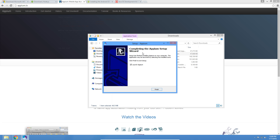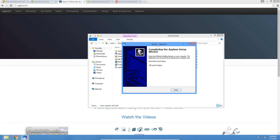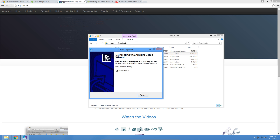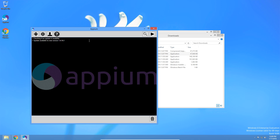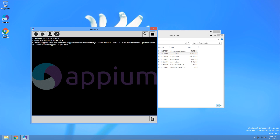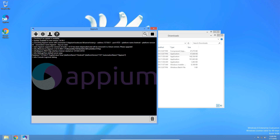One thing I wanted to mention — make sure to install Node first before you start installing Appium, because you do need Node installed for that to work. Let's launch Appium to see if it works. We click the play button to start the server. Appium REST HTTP Interface Listener Started — it started, so everything we installed looks like it installed correctly.